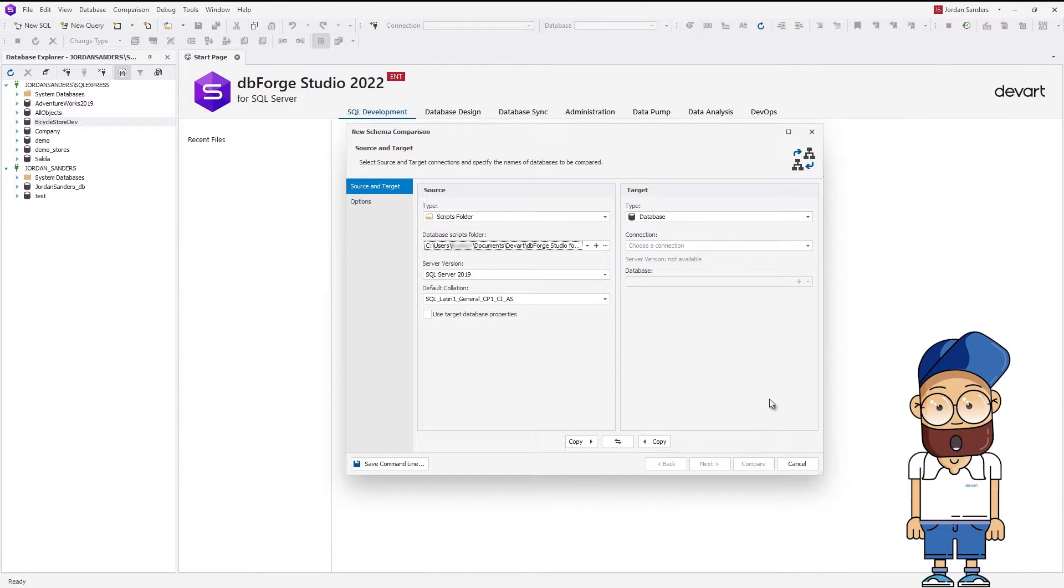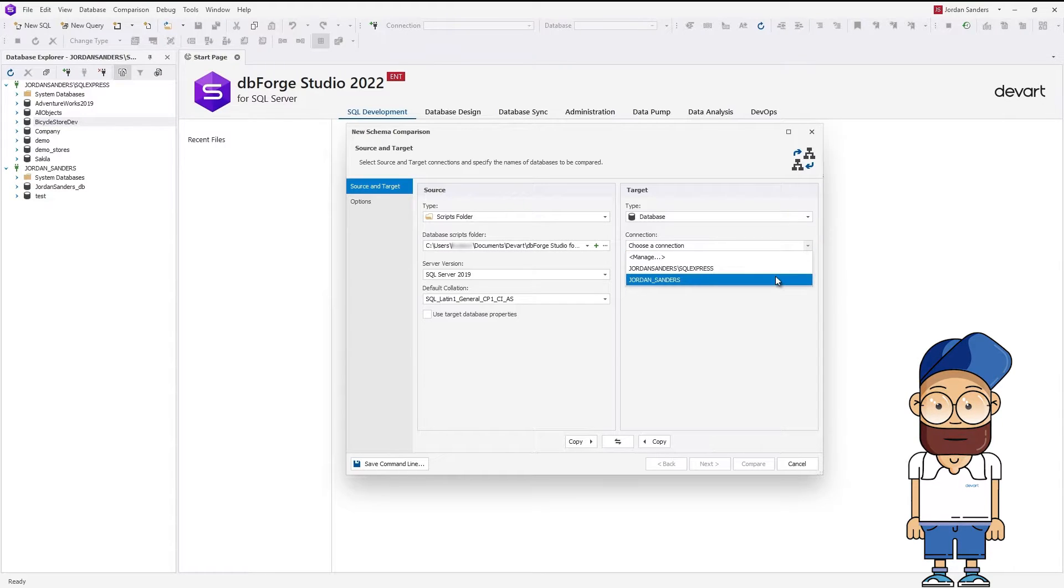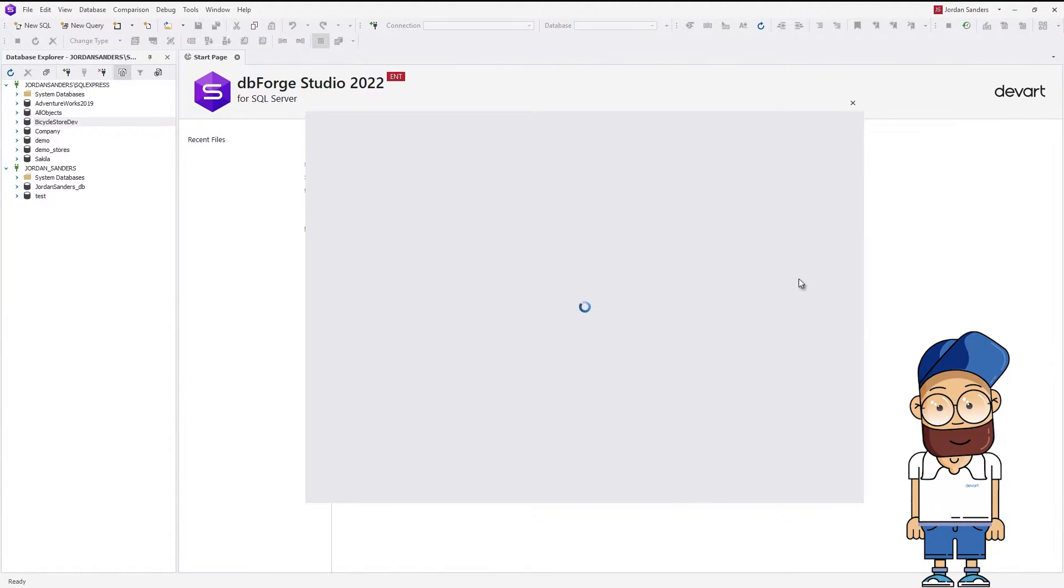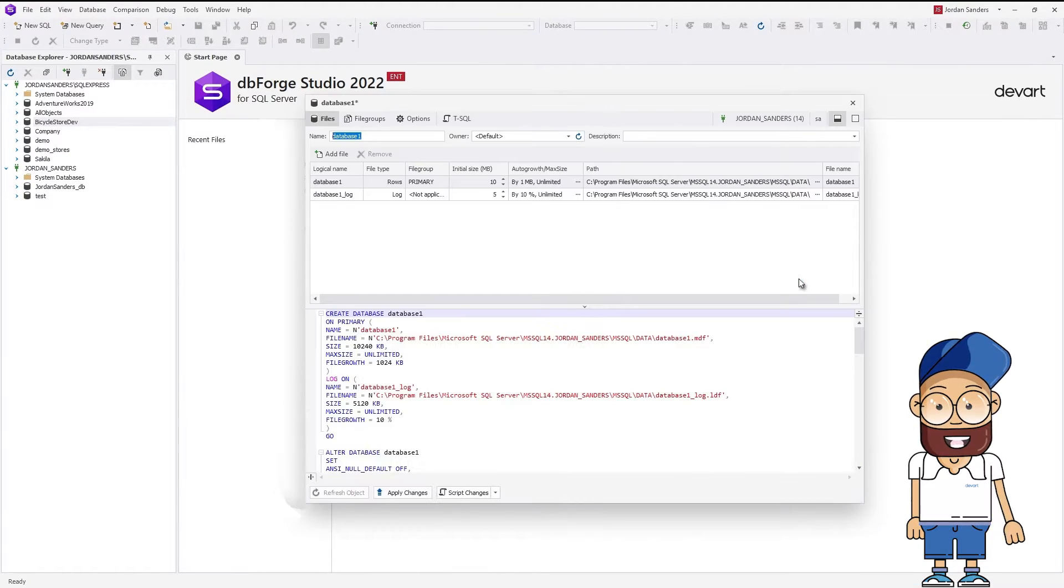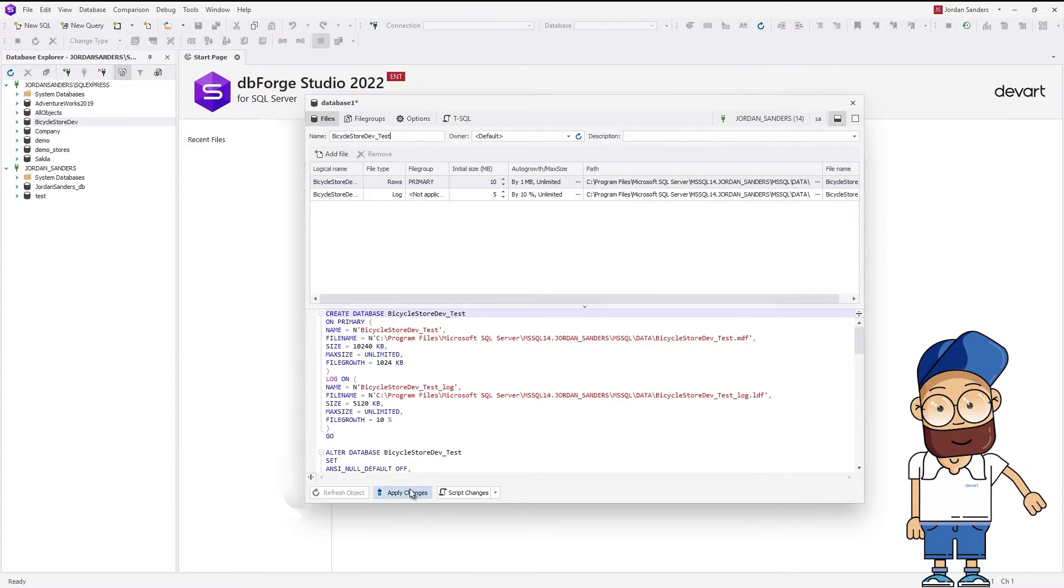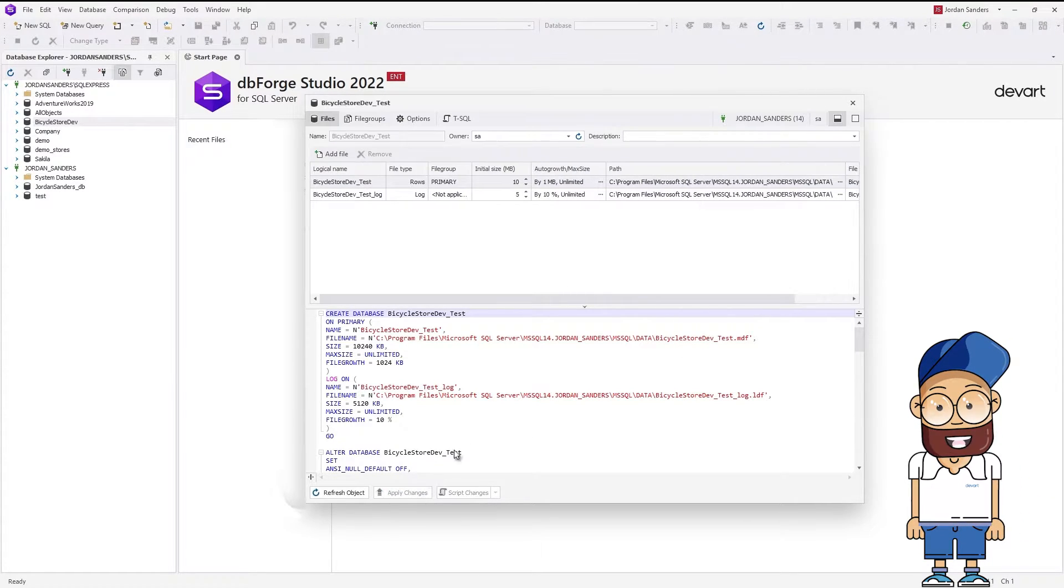Under Target, select the required connection and then click the plus icon to create an empty database. In the window that opens, enter the name of the new database, click Apply Changes, and close the window.